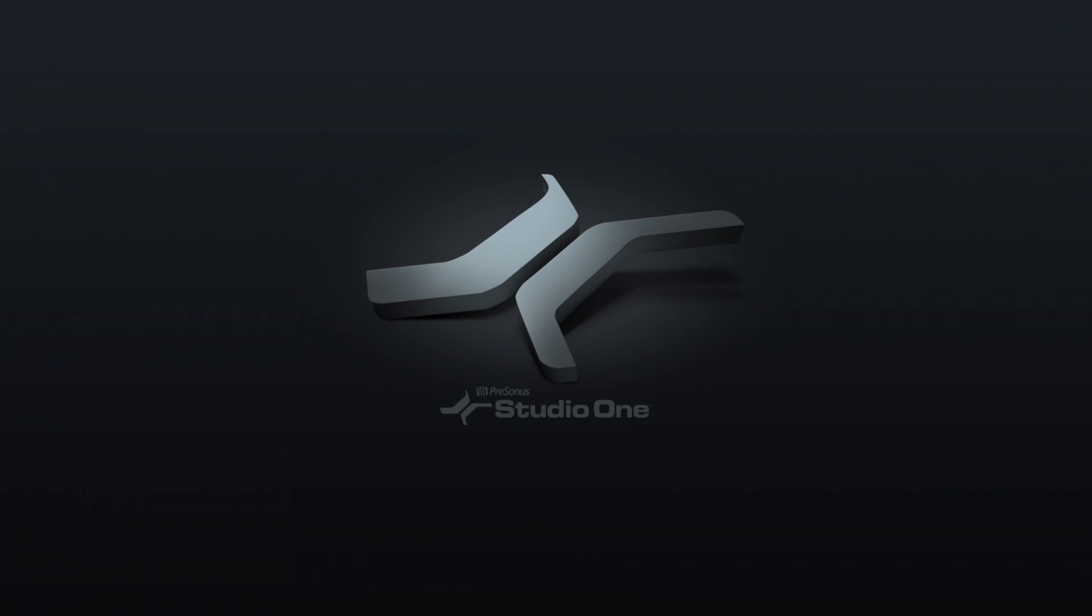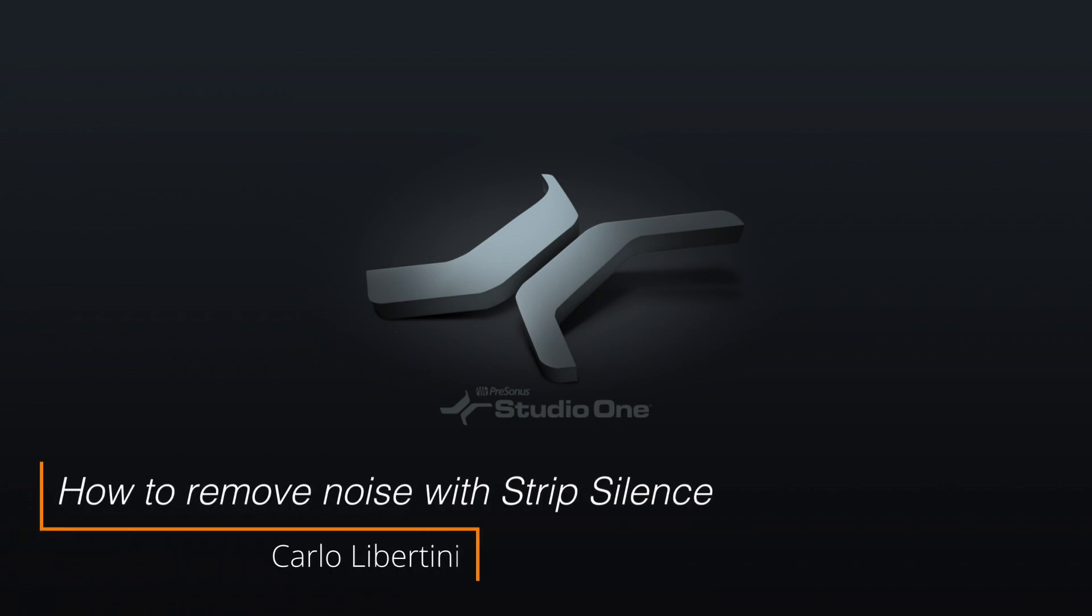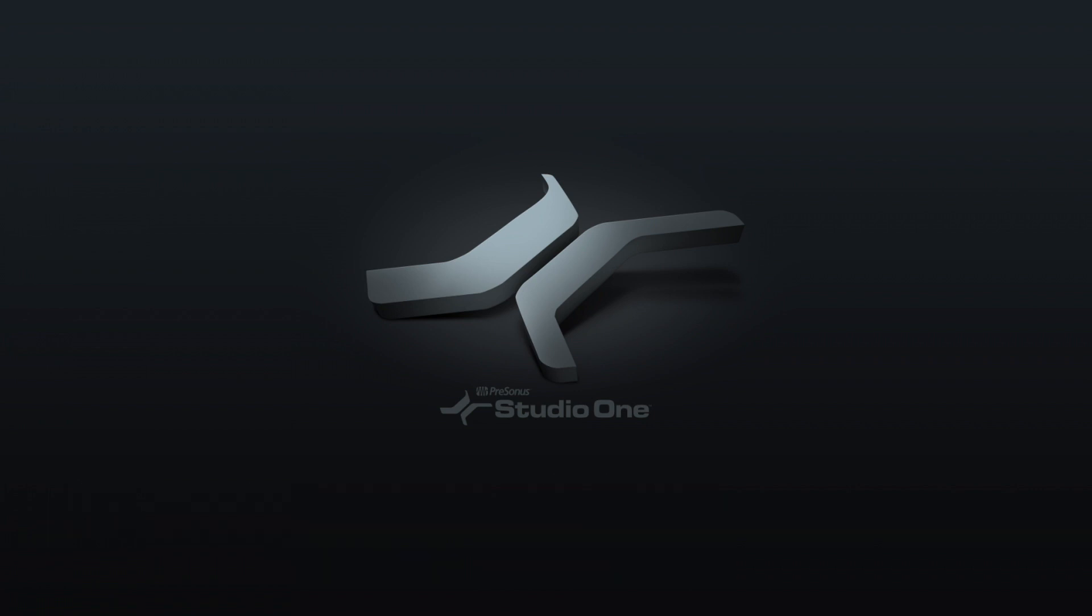Hey everyone, it's Carlo. Noise reduction. In this video I'm going to show you how to keep things quiet using the strip silence feature here in Studio One.